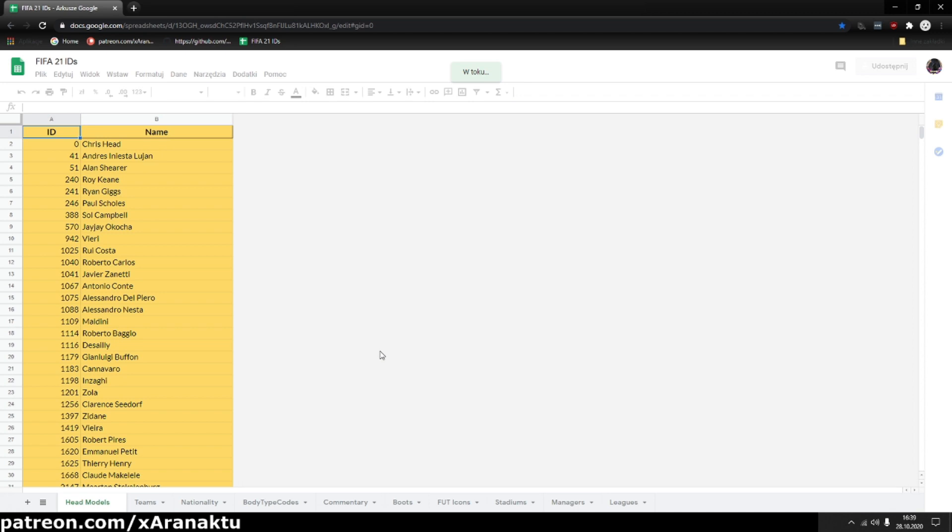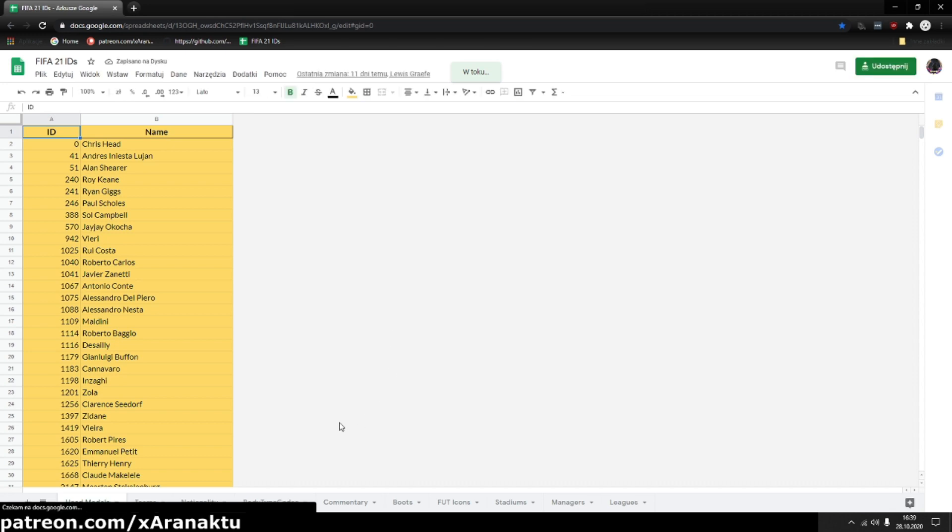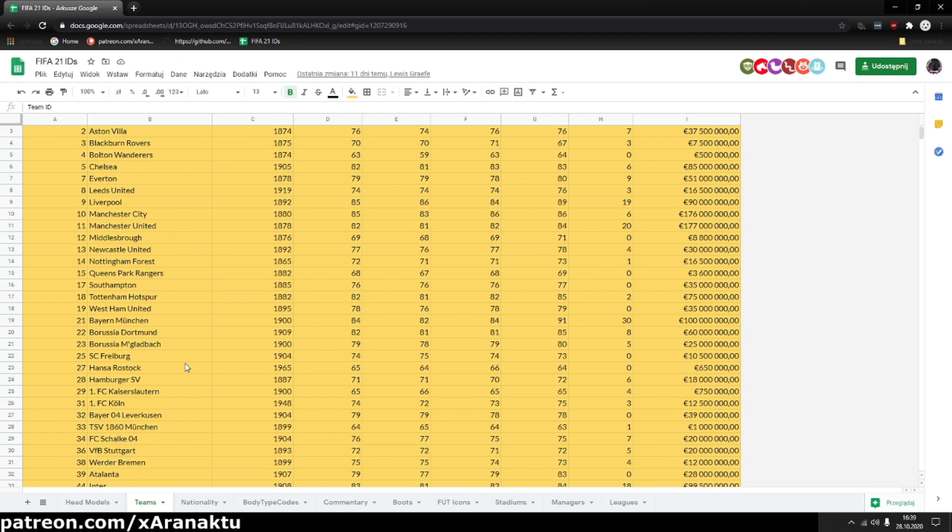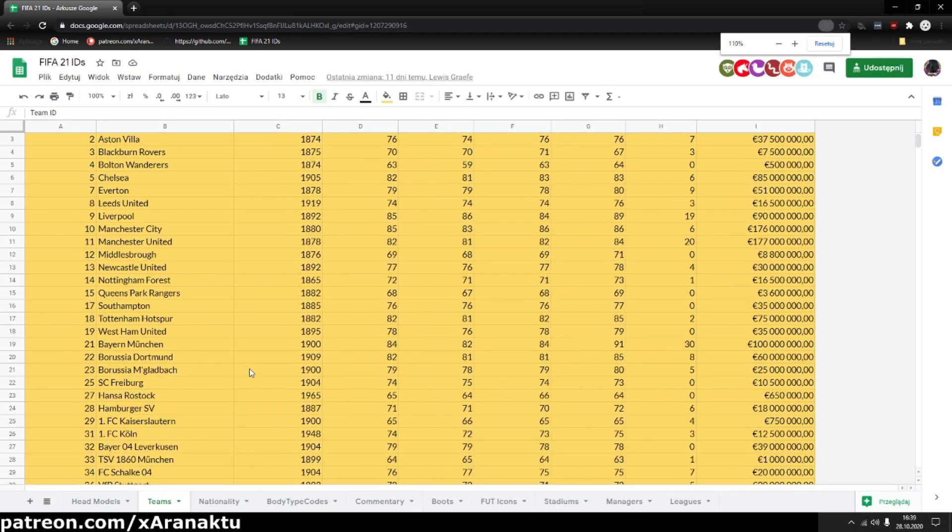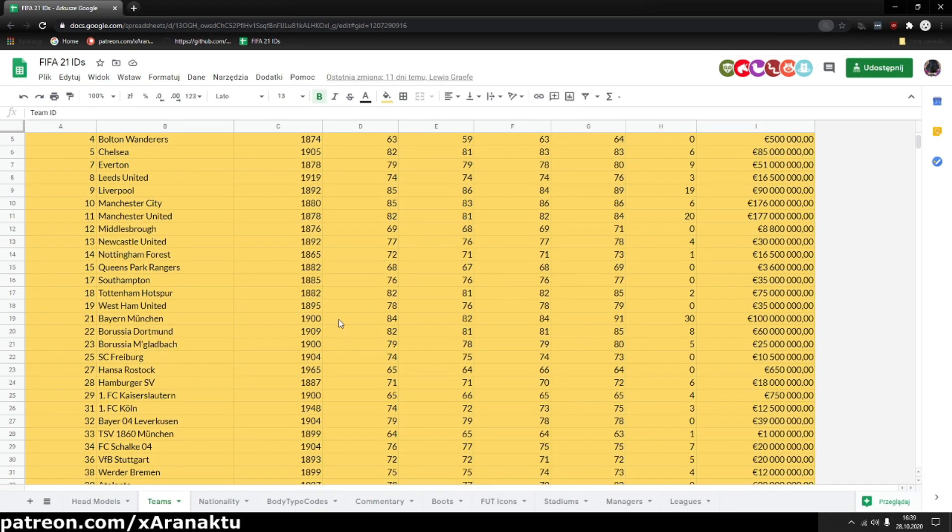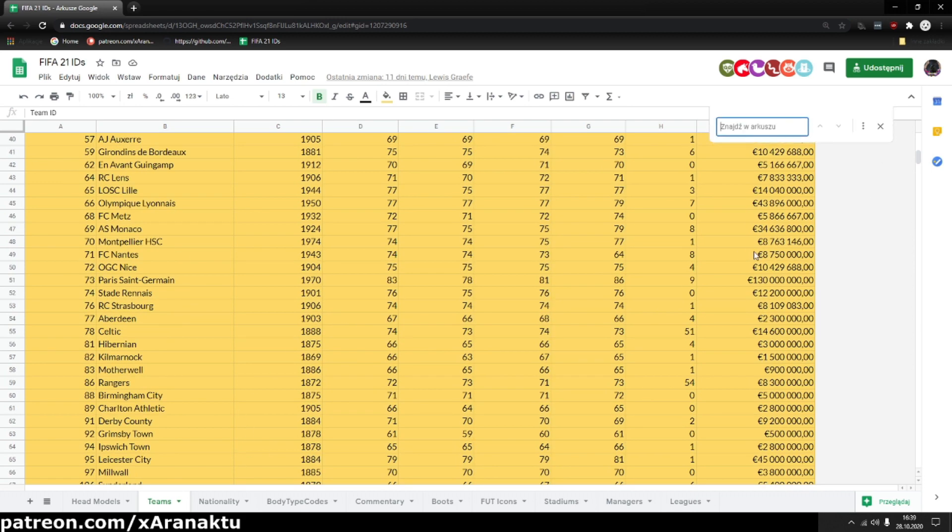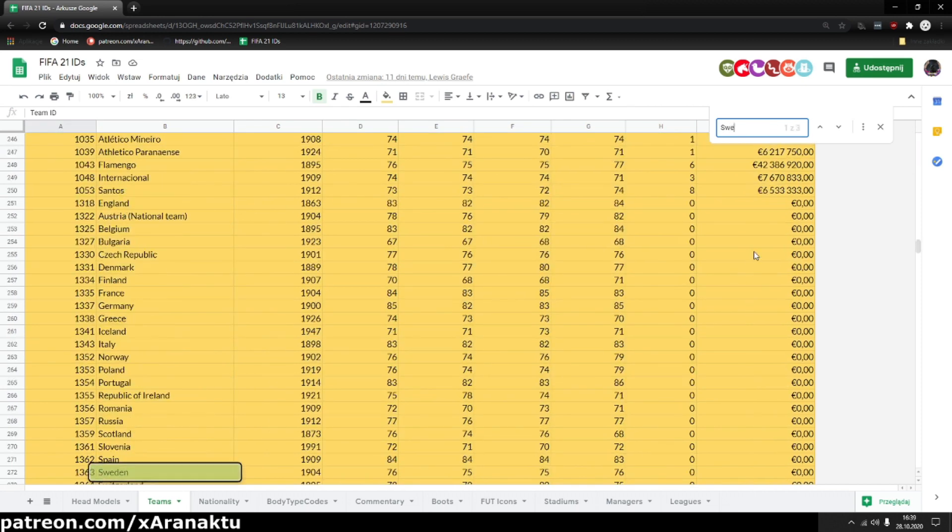You can get the ID from the Google doc. At the bottom of the sheet, click on teams, then find the team. You can press control plus F to search for string. I'll generate job offer from Sweden national team ID 1363.